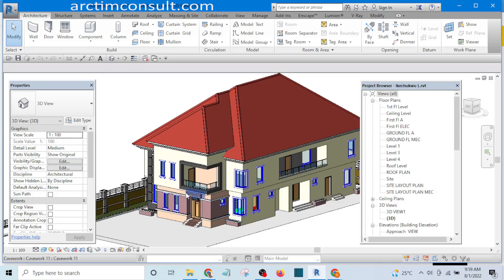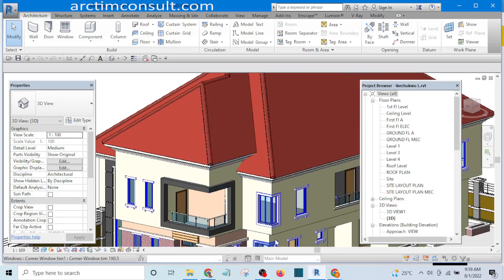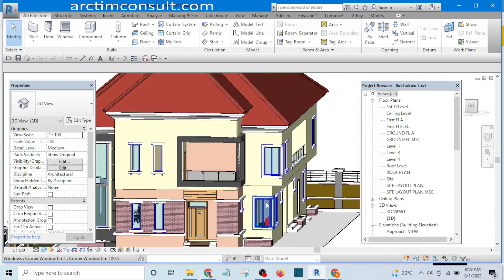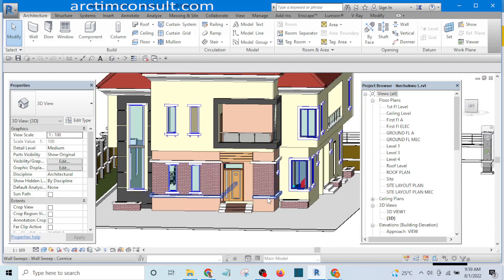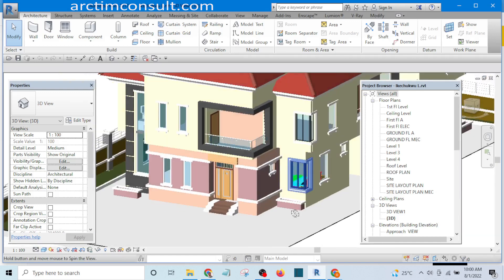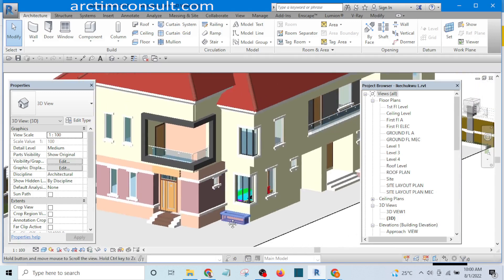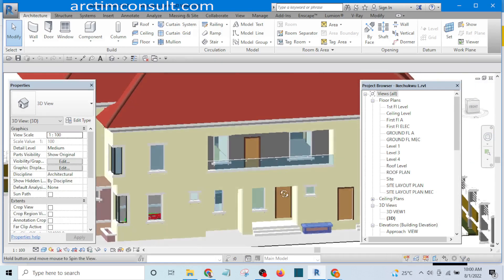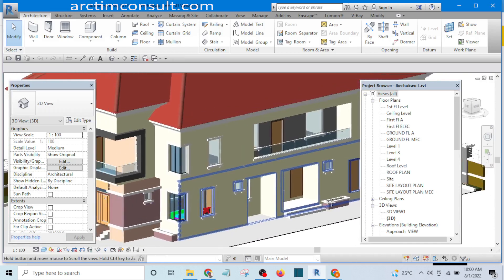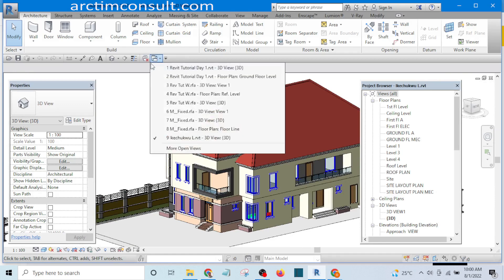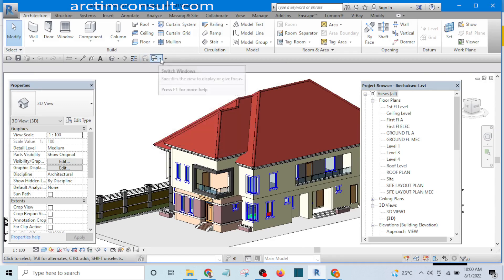Welcome to this video. In this video, I'll be showing you how to create windows in Revit — how to add windows to your plan. This is the project we are using as our case study, and I have already opened the project in the background.